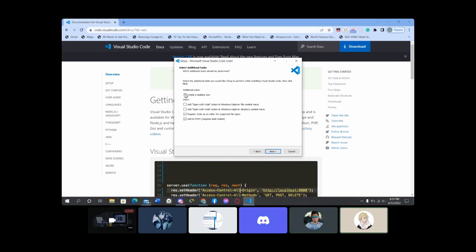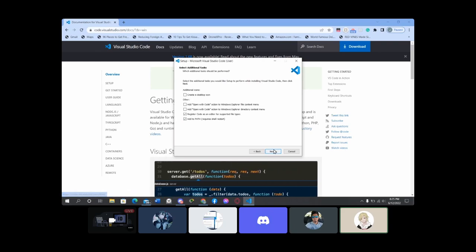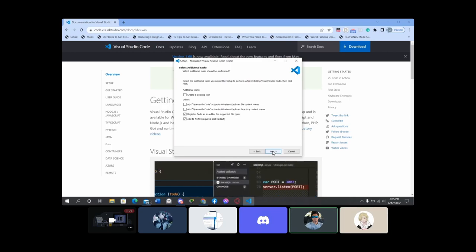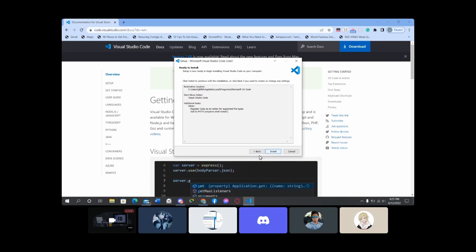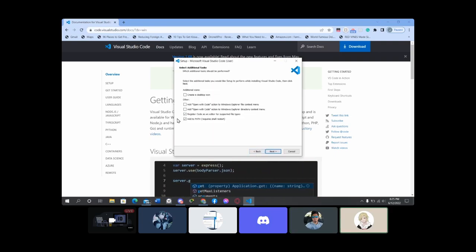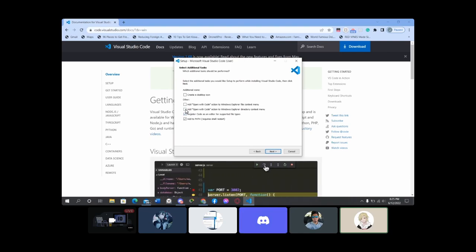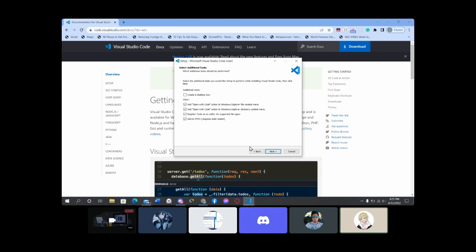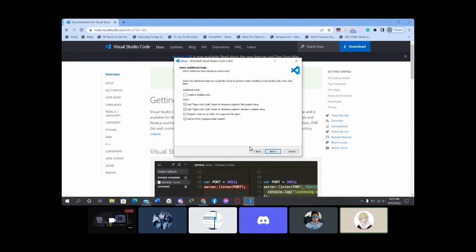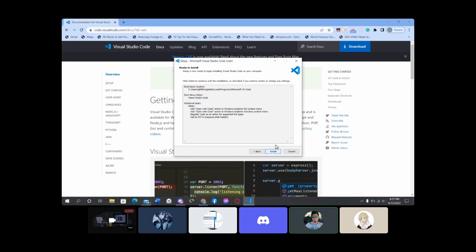The one at the bottom — 'Add to PATH' — you want that on. 'Register code' — yeah, probably a good idea. 'Add Open with Code' on both of those context menus is really useful because you can right-click in your file explorer and open the entire folder with VS Code, or open a specific file with VS Code. Super, super useful. Click next and install.